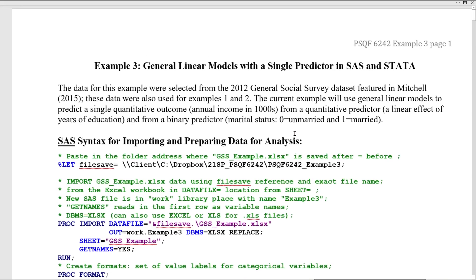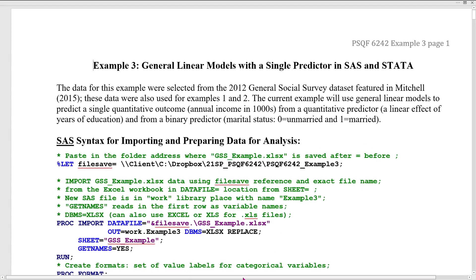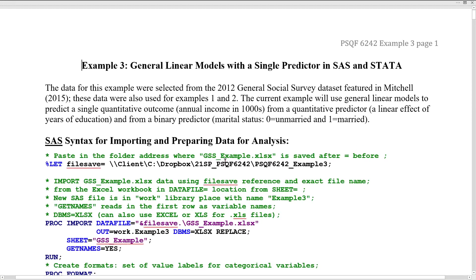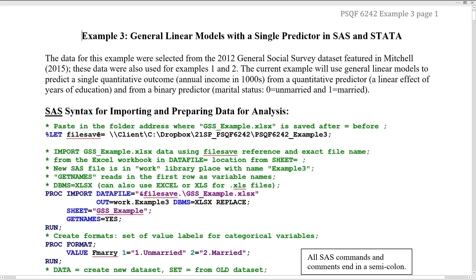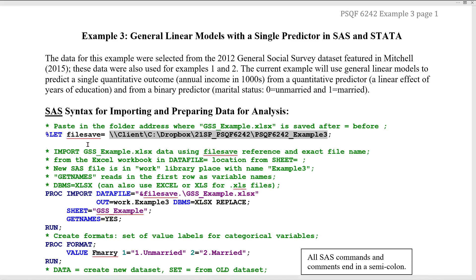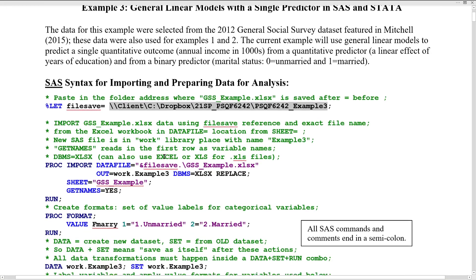The first part pertains to how to import the data. These are the same example data that we have been playing with from the 2012 General Social Survey — a subset of people from that original database. The first step is always to tell the program where to find your data set. That is referred to here as the definition of a programming variable — this is SAS code for 'filesave', which works as an abbreviation for this entire path when it is invoked.